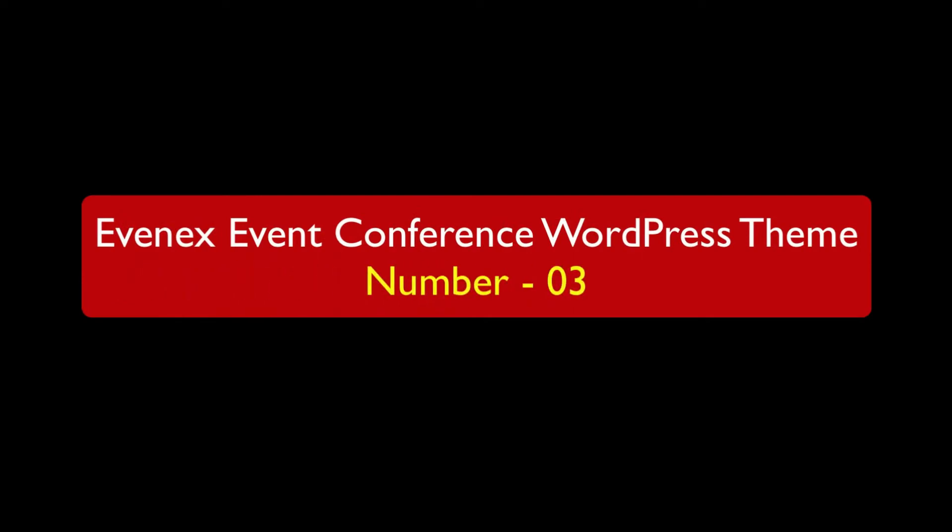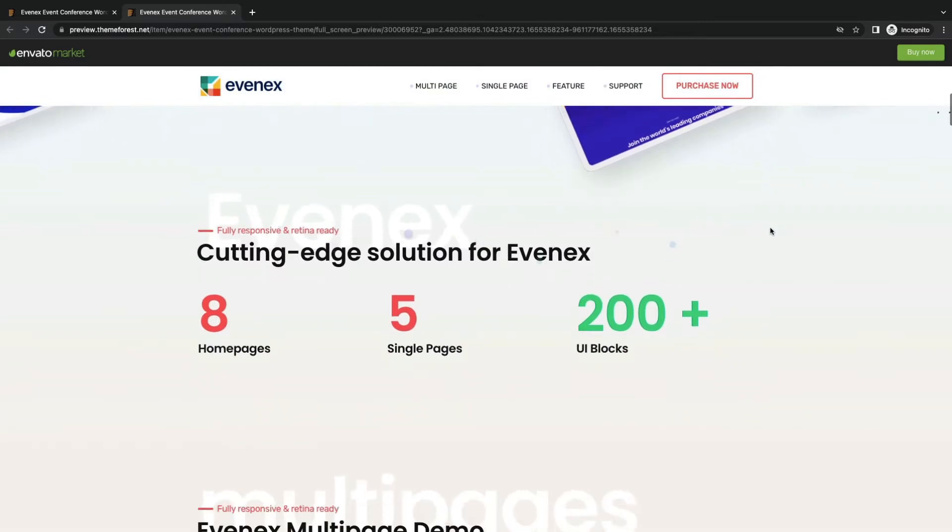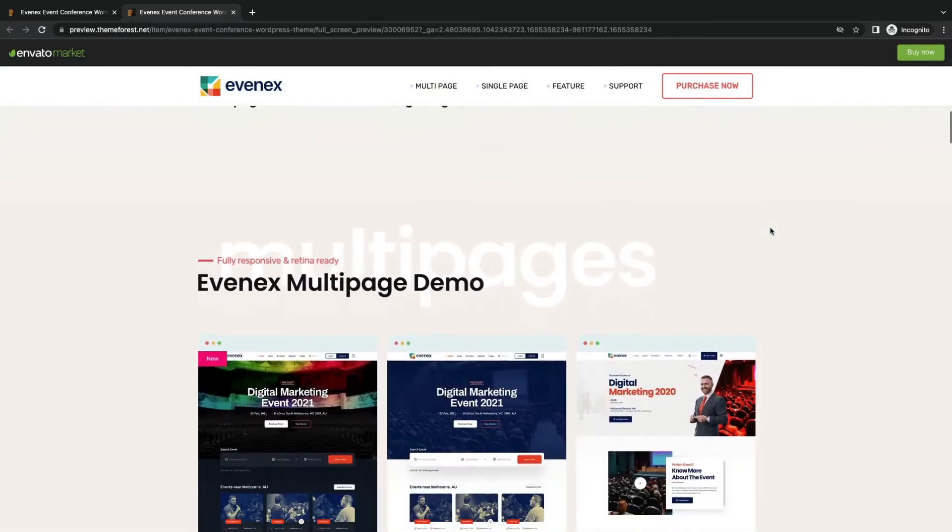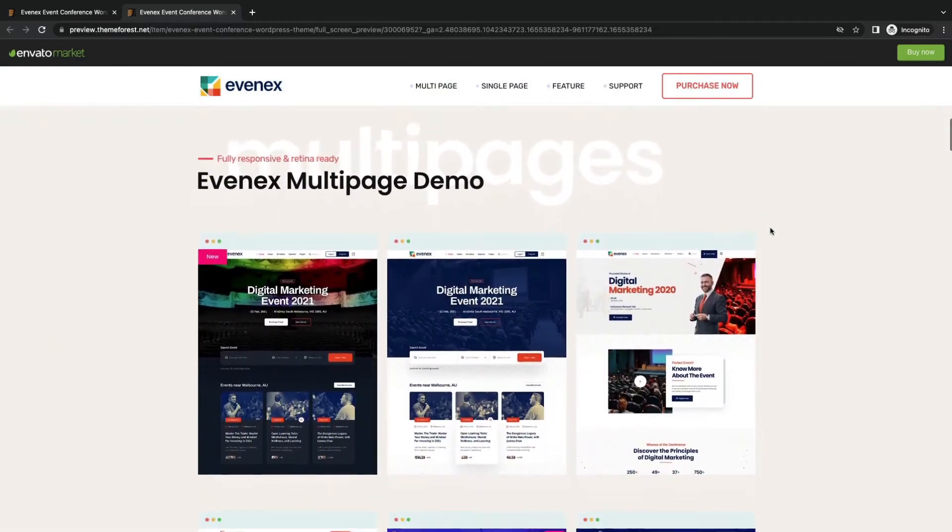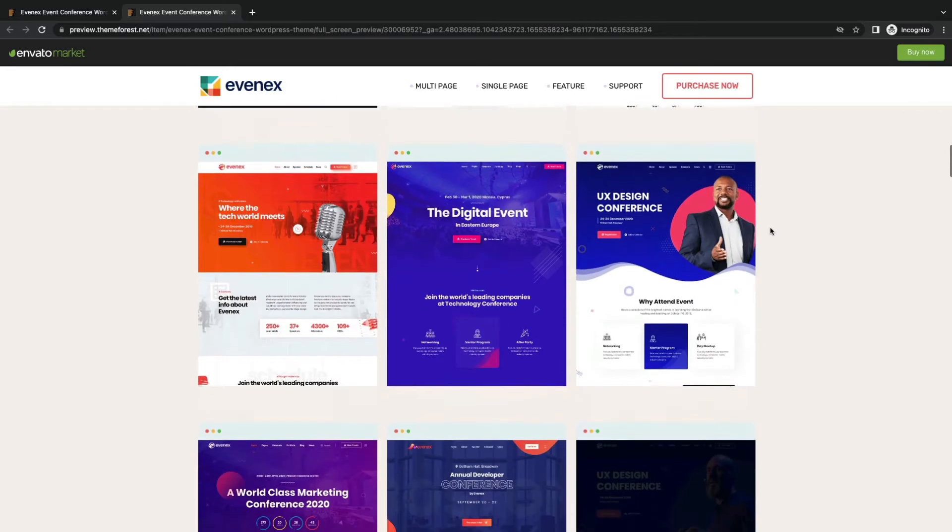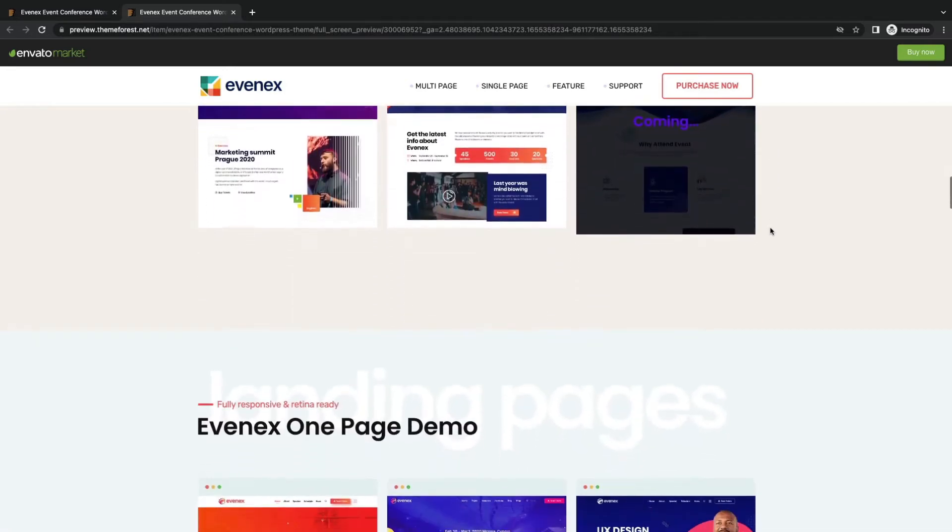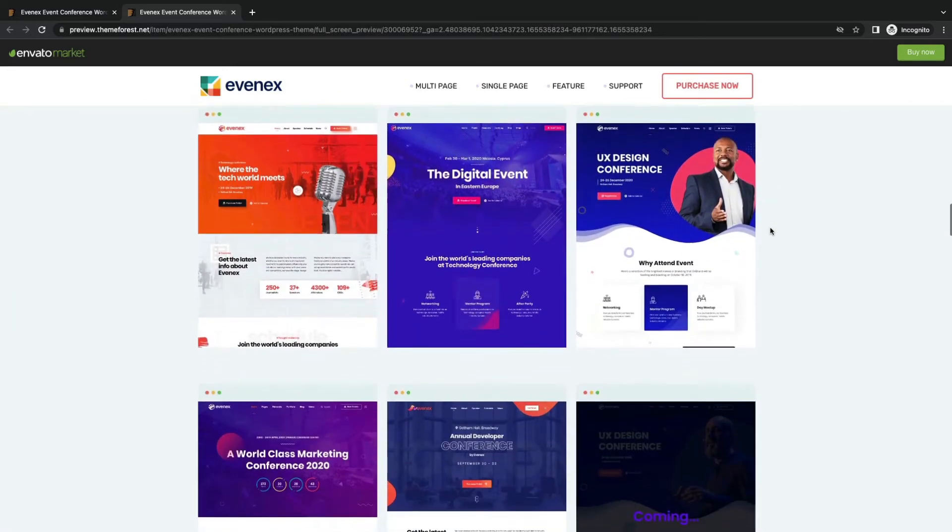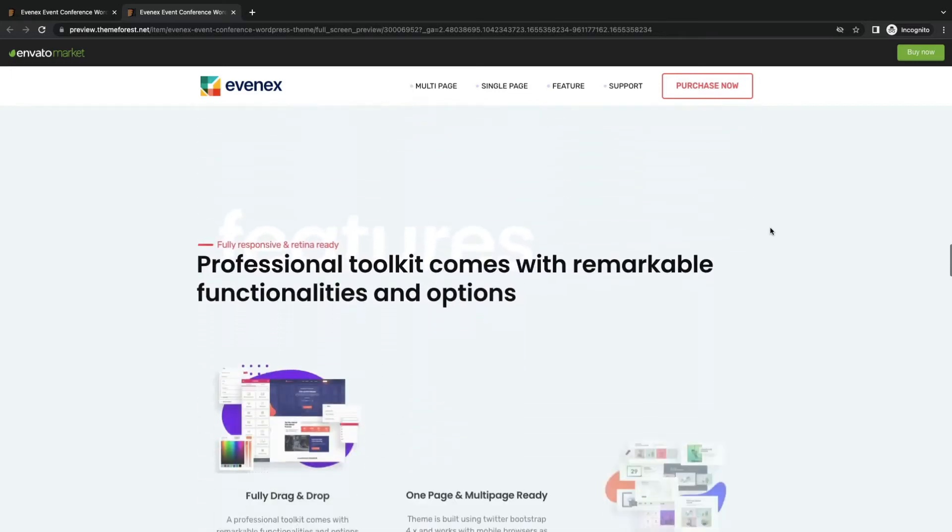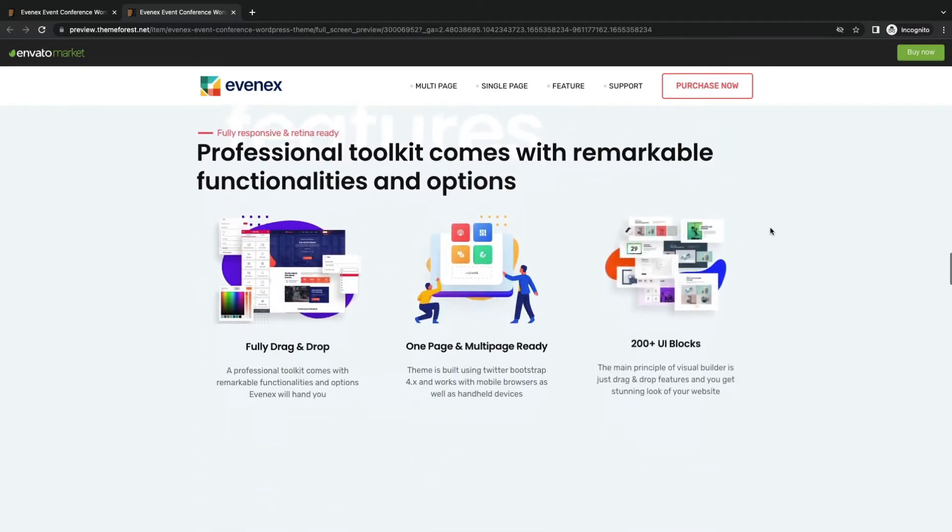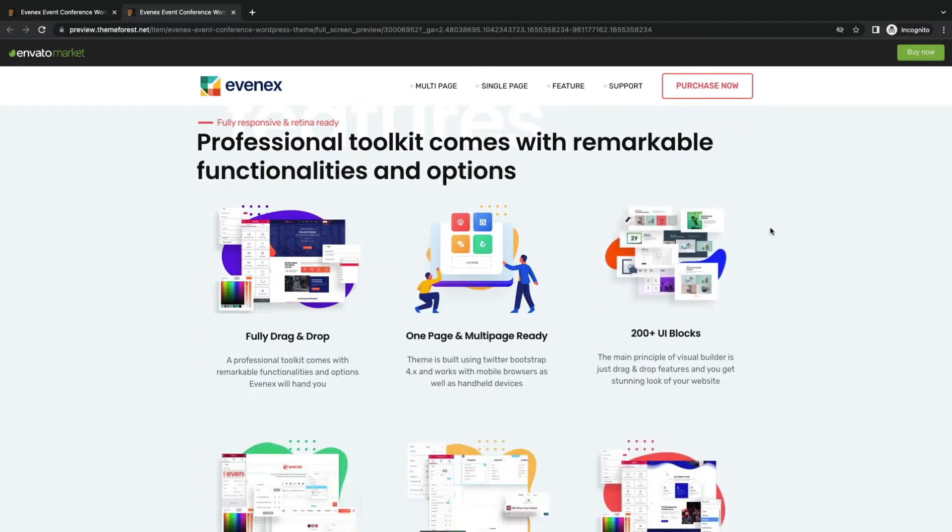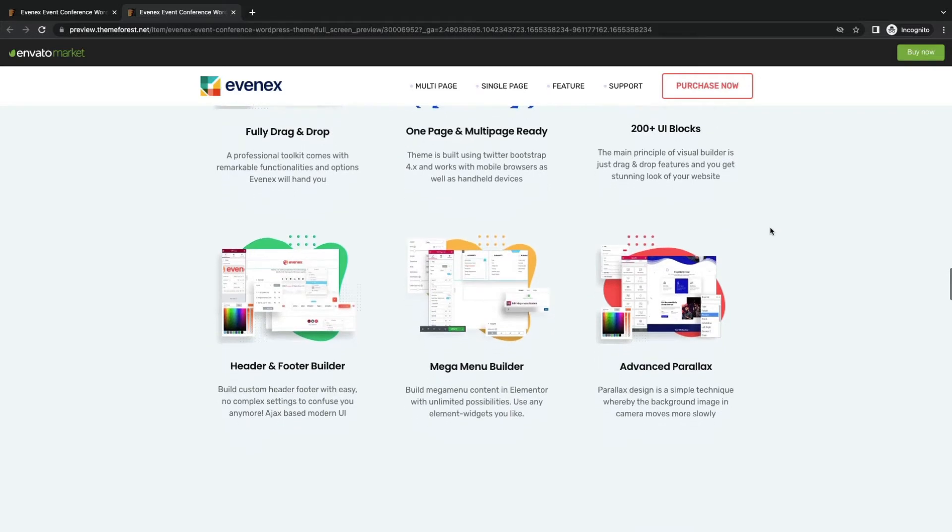Now let's see number 3, Evanex. It is a multi-purpose event WordPress theme with 8 homepages, 5 single page layouts, and 200 plus UI blocks. All can be imported with one click. Remarkable features include drag and drop page building, one page and multi-page,